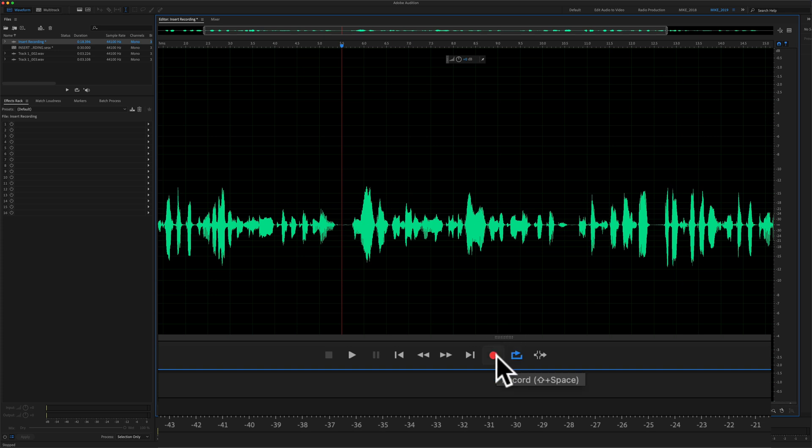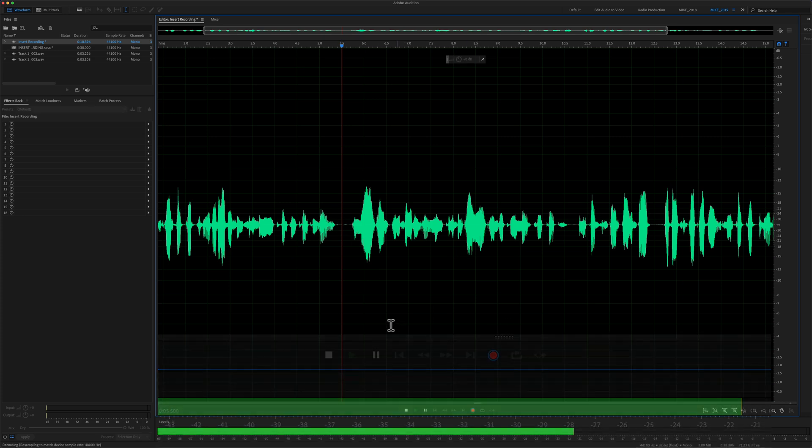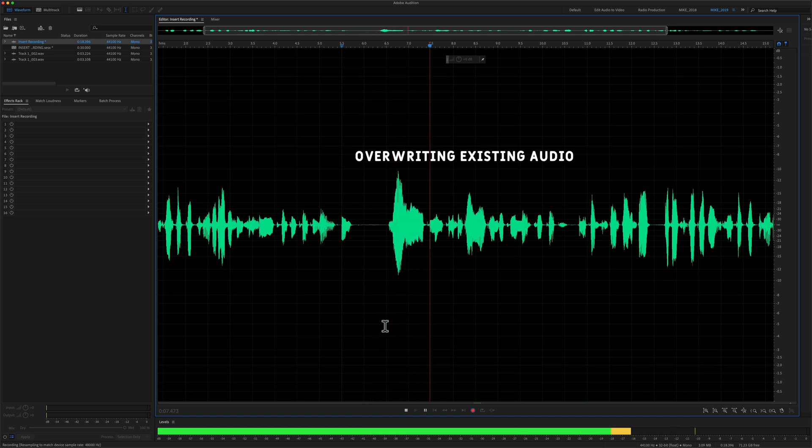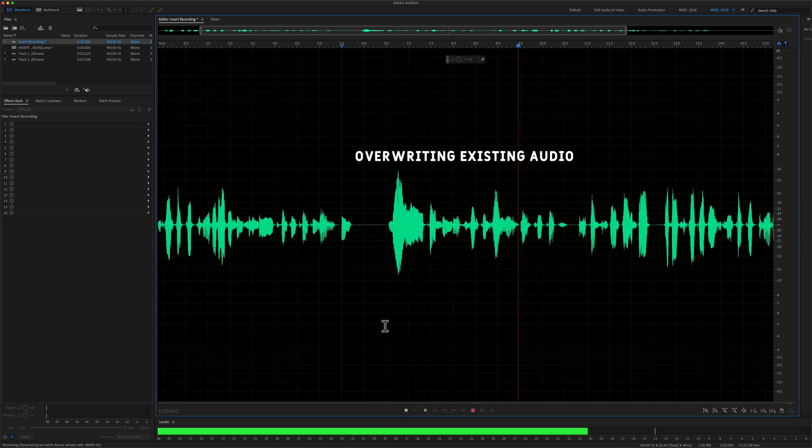With overwrite selected, when you press the record button or when you press shift space bar to start recording, now we are replacing the existing audio. It is overwriting.